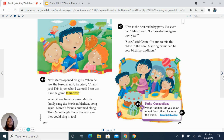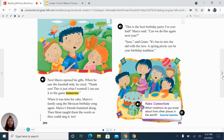Next, Marco opened his gifts. When he saw the baseball mitt, he cried, 'Thank you! This is just what I wanted. I can use it in the game tomorrow.' When it was time for cake, Marco's family sang the Mexican birthday song again. Marco's friends hummed along. Then Mom taught them the words so they could sing it too. 'This is the best birthday party I've ever had,' Marco said. 'Can we do this again next year?' 'Sure,' said Graham. 'It's fun to mix the old with the new. A spring picnic can be your birthday tradition.'